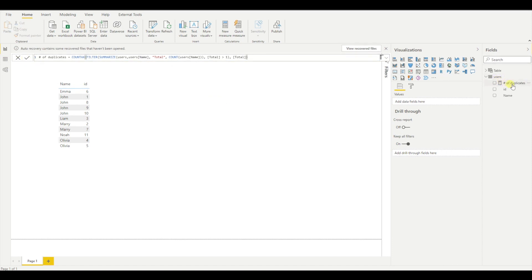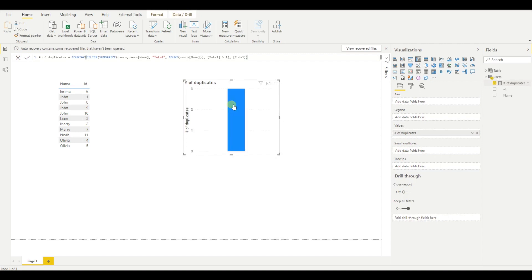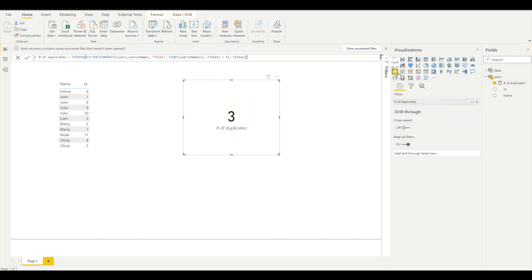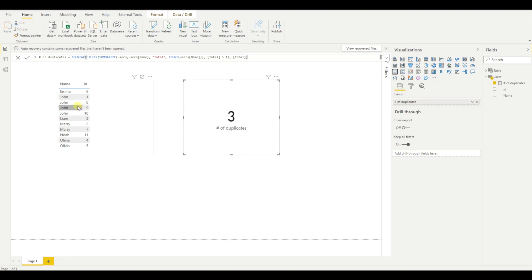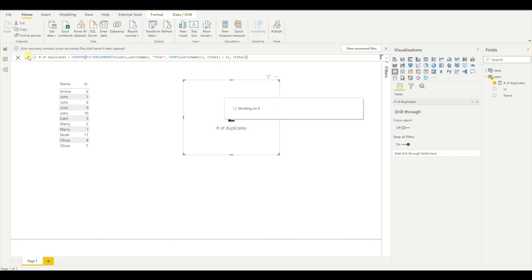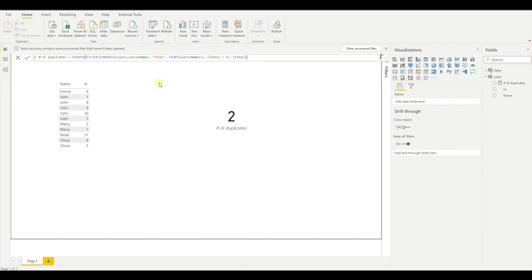So let's see the result. I'm dragging this here. Let's provide the simple view. I have three duplicates. If I want to get, for example, the names which appear exactly two times, I can say equals to two. And I have two, Olivia and Mary.